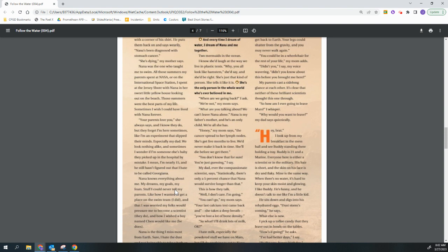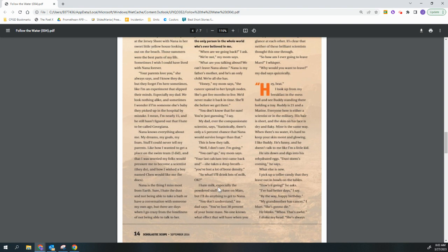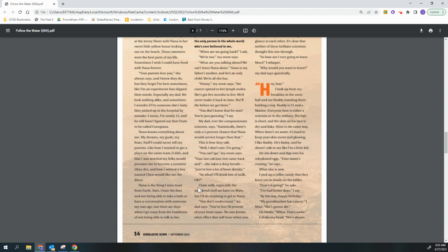Hey, brat. I look up from my breakfast in the mess hall and see Buddy standing there, holding a tray. Buddy is 21 and a Marine. Everyone here is either a scientist or in the military. His hair is short and the skin on his face is dry and flaky. Mine is the same way. When there's no water, it's hard to keep your skin moist and glowy. I like Buddy. He's funny and he doesn't talk to me like I'm a little kid. He sits down and digs into his rehydrated eggs. Dust storm's coming, he says. What else is new? I pick up a toffee candy they leave out in bowls on the tables. How's it going? He asks. I've had better days, I say. By the way, happy birthday.